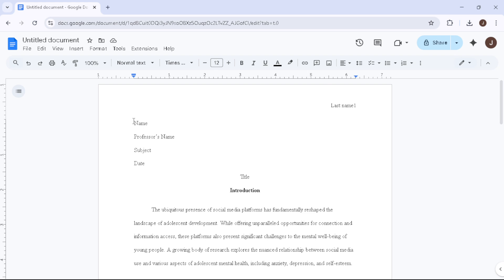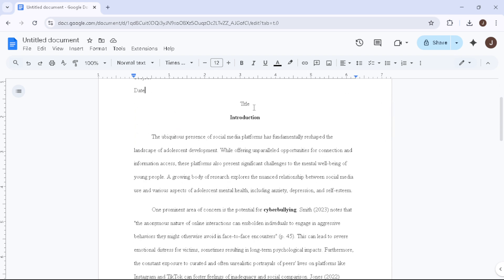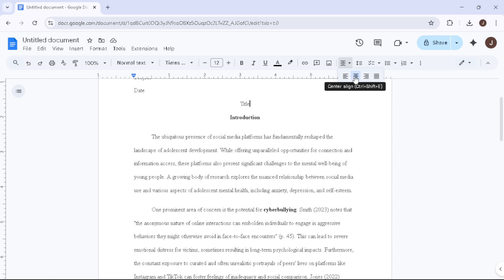Now, let's add your paper's title. After your heading, press Enter once and hit the Align Centre button. Type your title carefully, making sure not to bold, underline or enlarge it. Just type it in normal text. Remember to capitalise the first letter of all significant words.